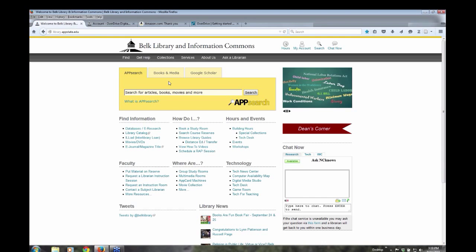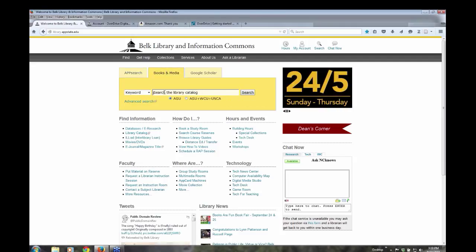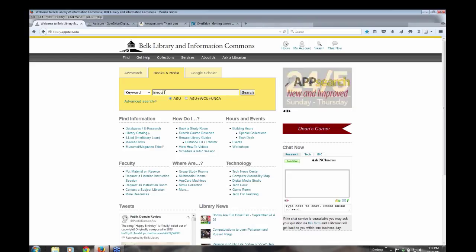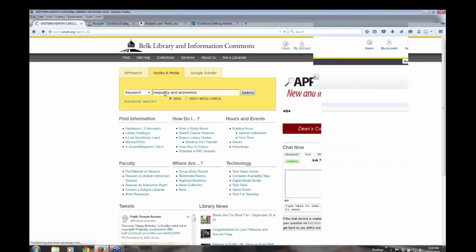I'm also going to go into just the library catalog, which is the books and media tab. And I just want to show you the process for that as well. And I'm just going to do the same search, inequality and economics, and do a search.